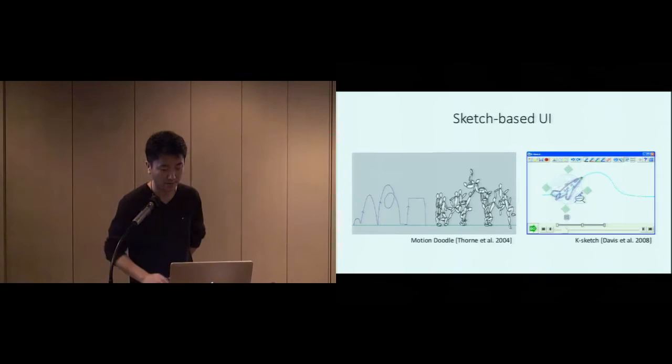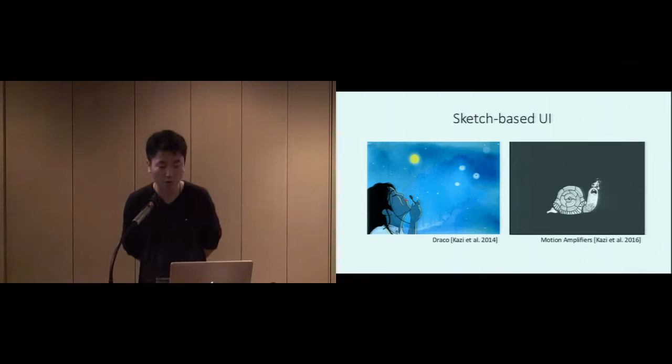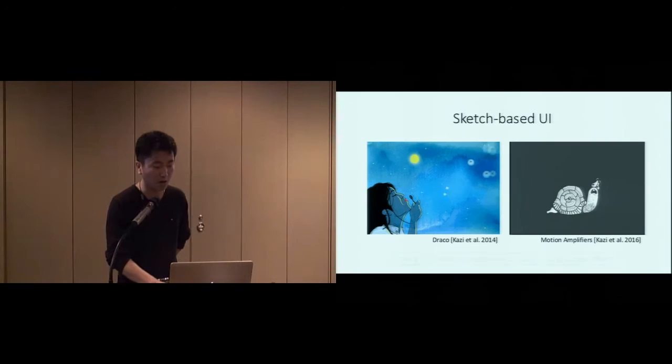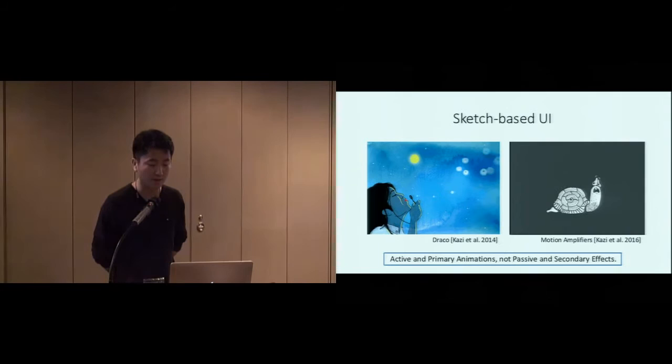There are lots of systems that use sketch-based UI to create animations, such as Motion Doodle and KeySketch, and more recent works like Draco and Motion Amplifiers by Autodesk. However, these systems can only be used to create active and primary animations, but they cannot be used to create passive and secondary animation effects. Thus, our work can be seen as an extension of this line of research.